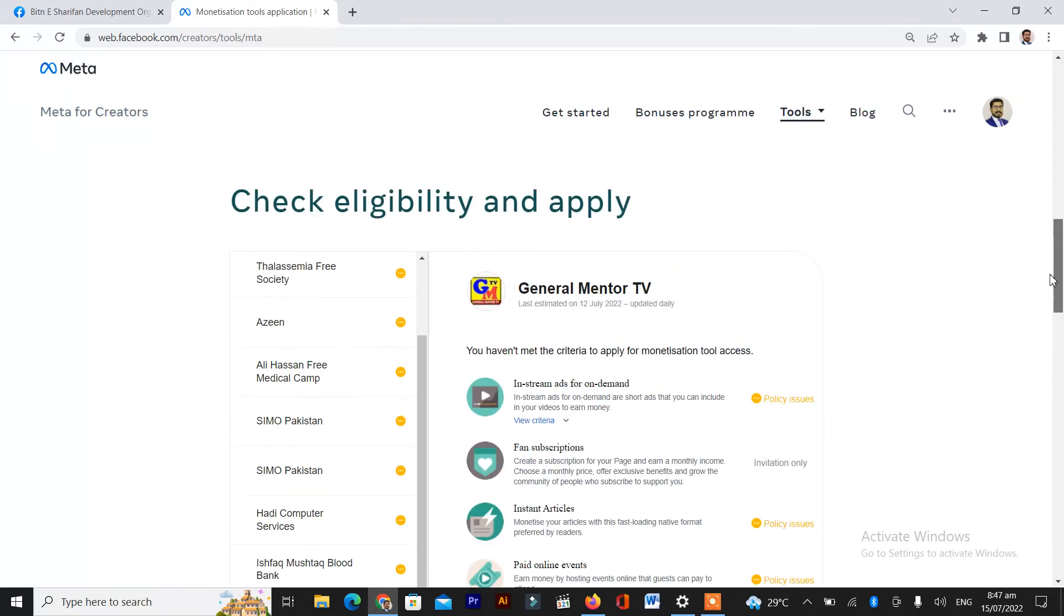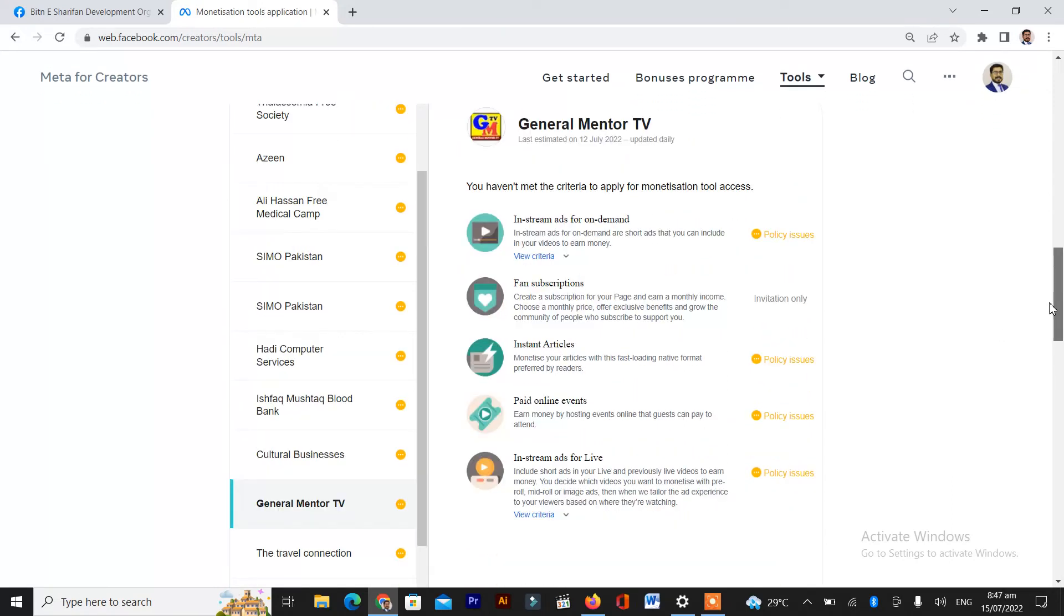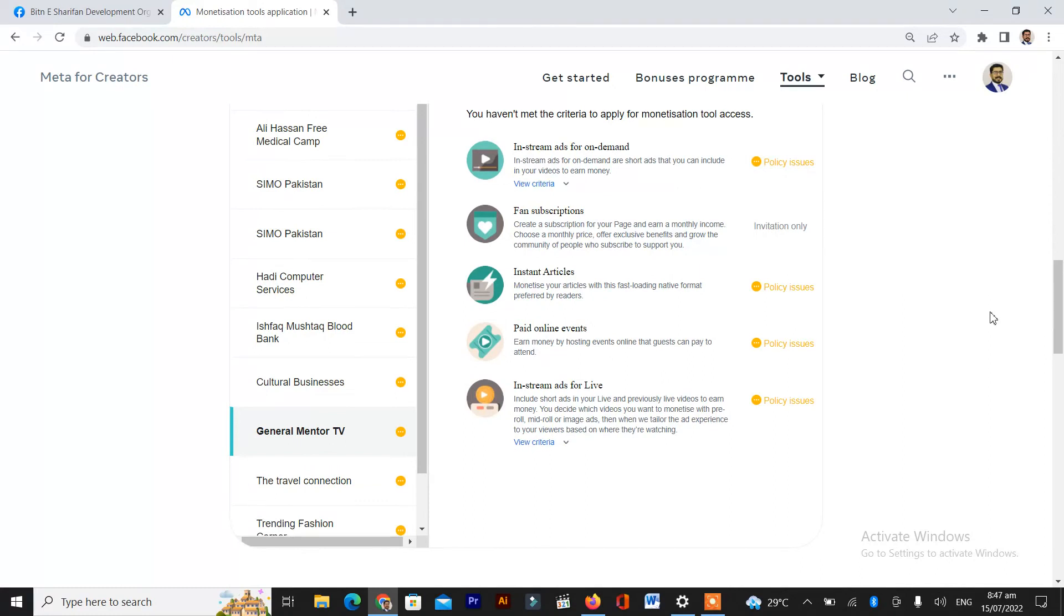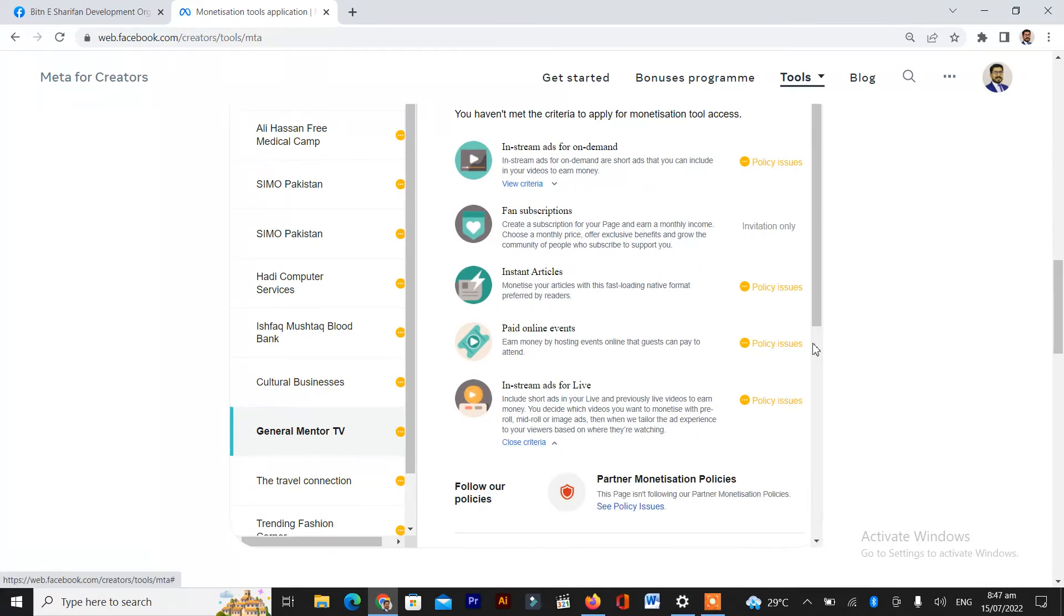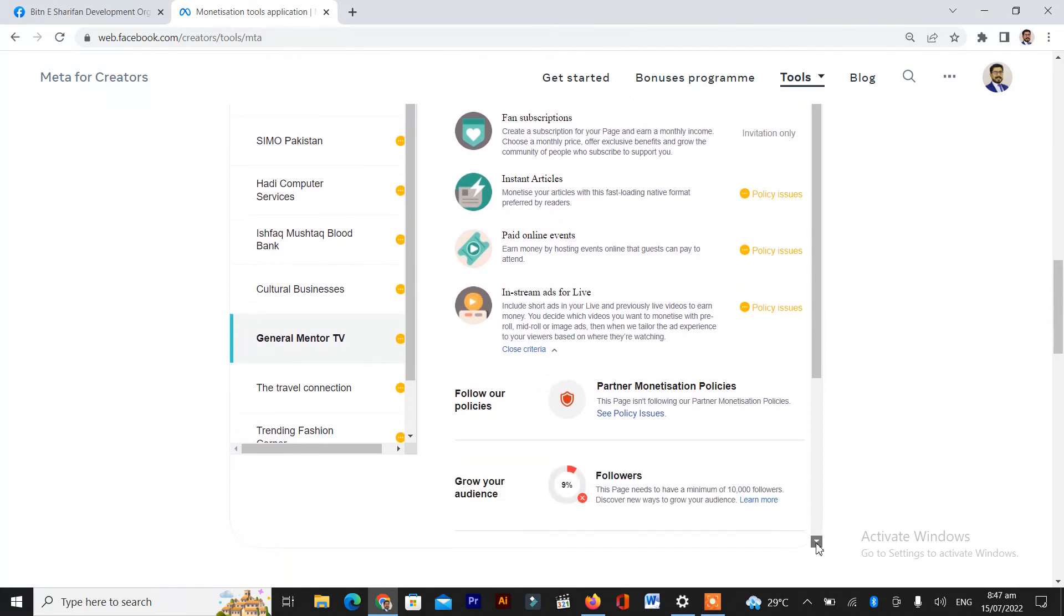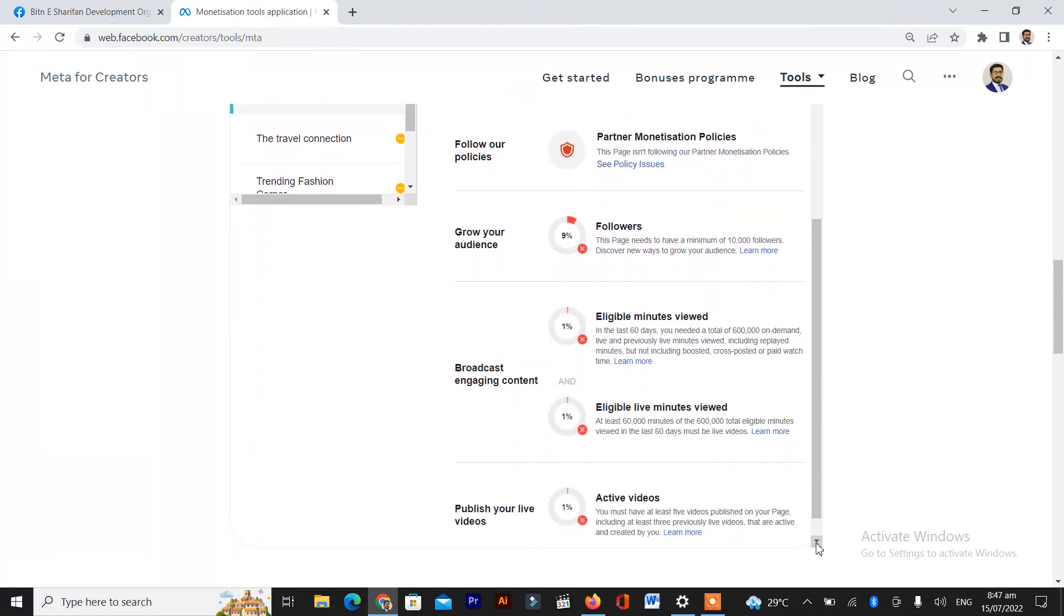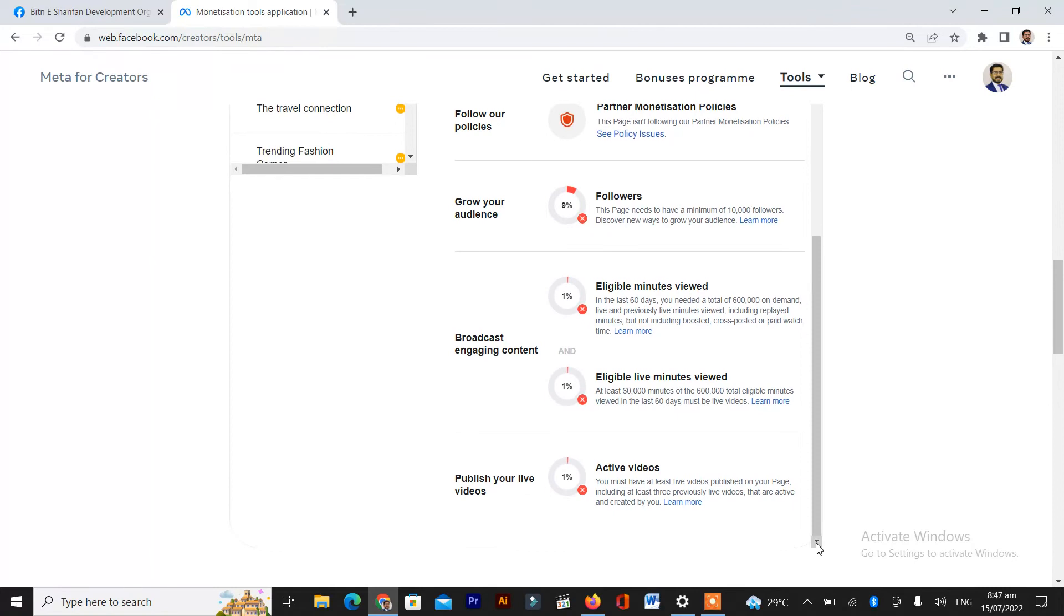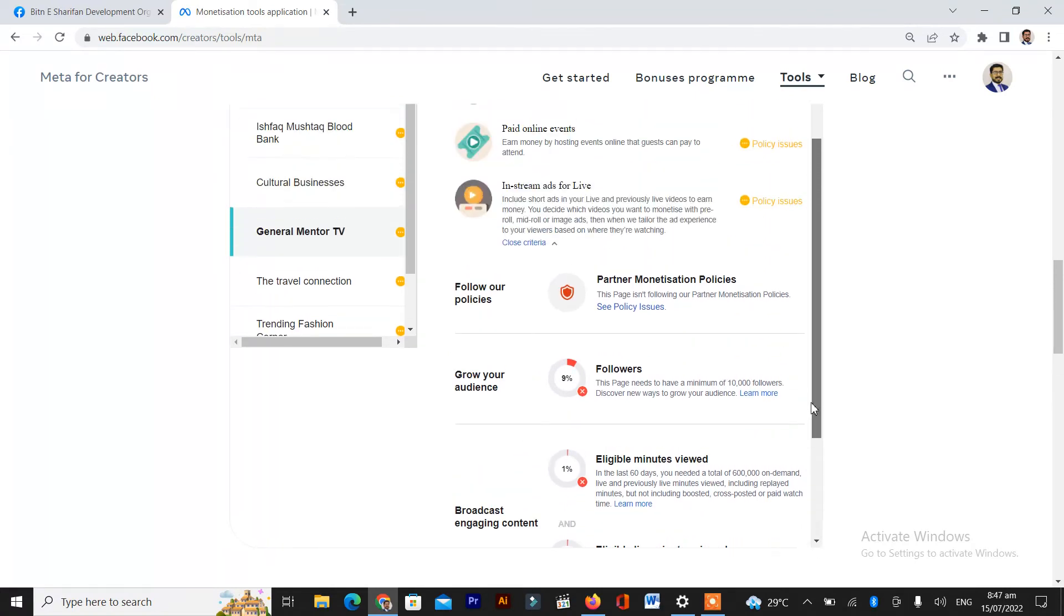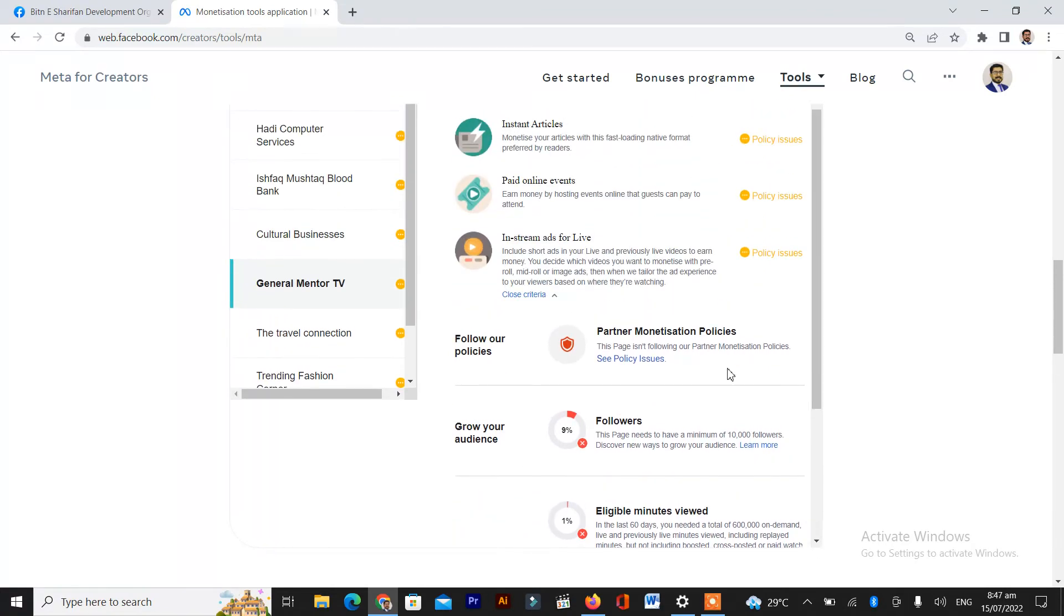Here is the criteria page view. You will have to scroll down. Here is the total eligibility criteria.